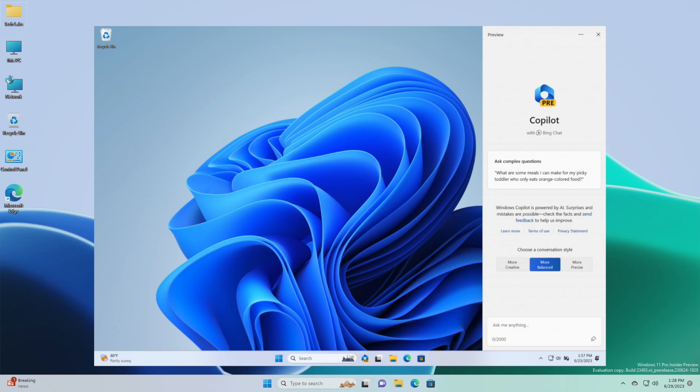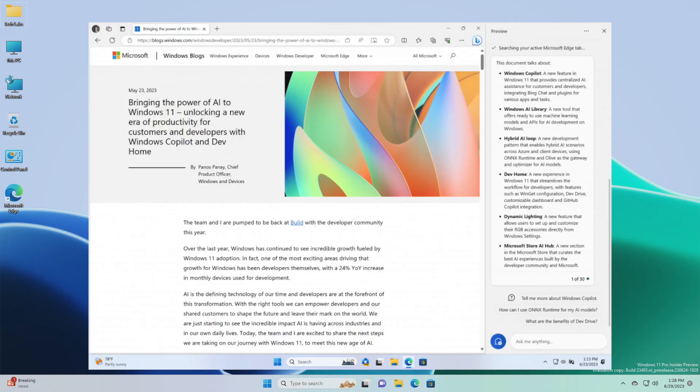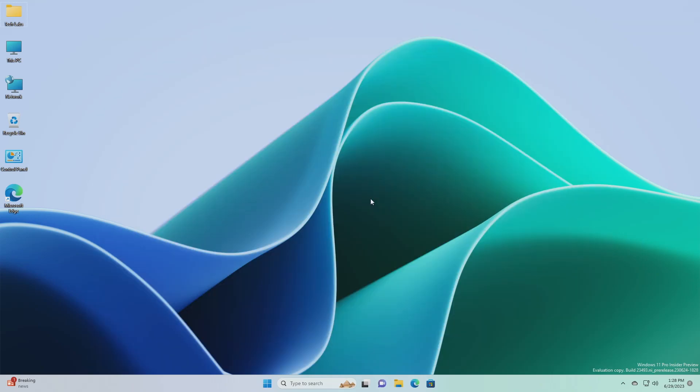This first preview focuses on the integrated UI experience, with additional functionality coming in future previews. To use Co-Pilot in this flight you must have Windows build 23493 or higher in the dev channel, and Microsoft Edge version 115.0.1901.150 or higher. As Microsoft is beginning to roll this out, the experience isn't available to all insiders in the dev channel.